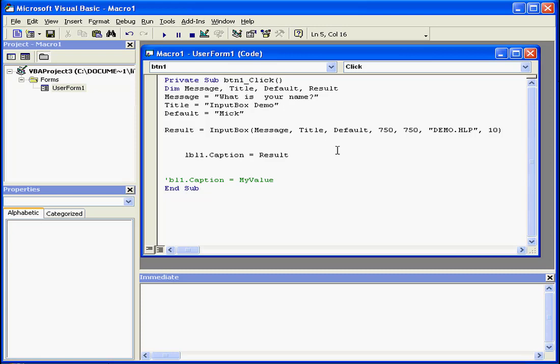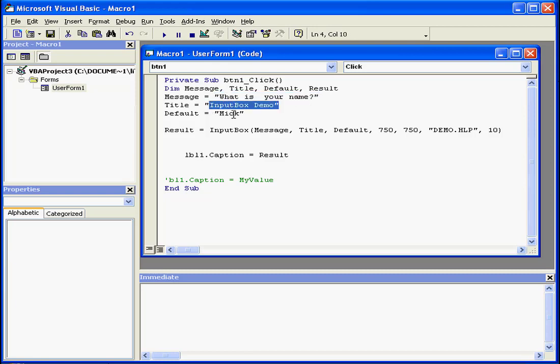Some code here is similar to the message box code, which we explored in our previous tutorial. We've got a message and a title. This expression displays in the text box as a default response.